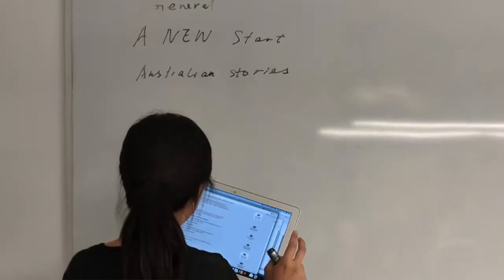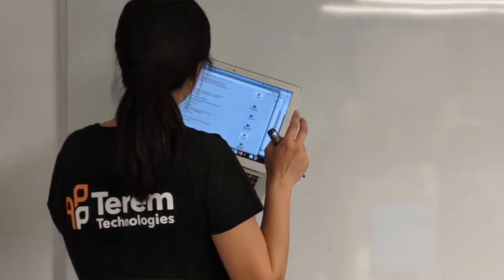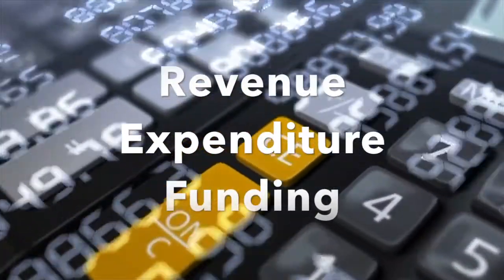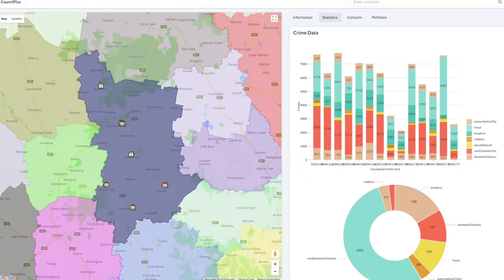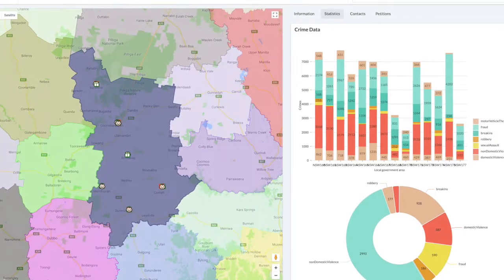We're here to solve the problem of open source data access regarding the correlation between funding, services, and societal outcomes across local governments. Currently, information about government spending is fragmented. Each council must submit annual reports which outline their revenue, expenditure, and funding, but these reports do not demonstrate how this funding is translated into specific initiatives. Moreover, each state has their own standards of data sharing, making comparisons of services across local councils difficult.